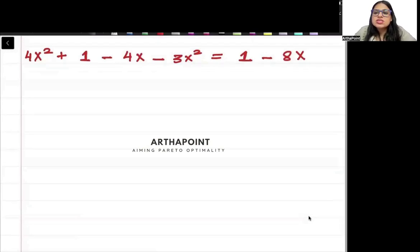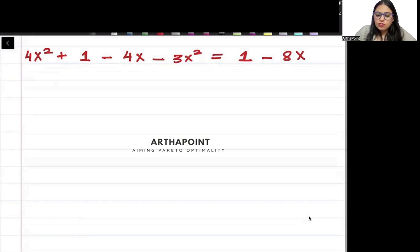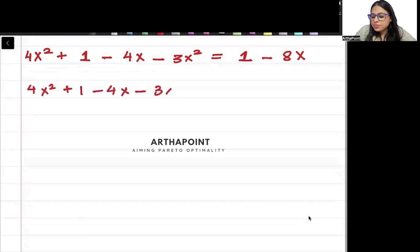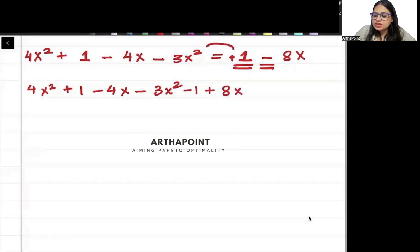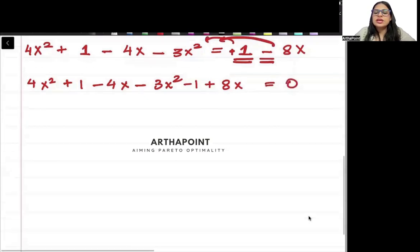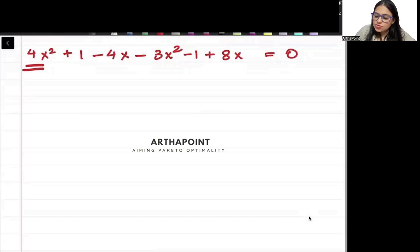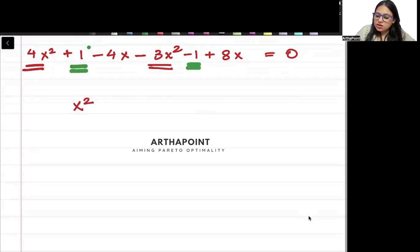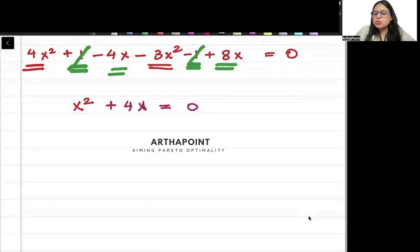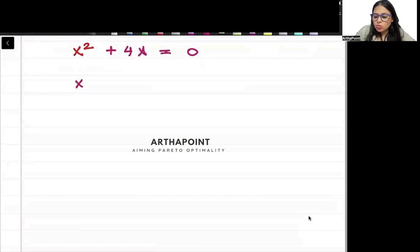Now since both sides are equal to each other, we can bring everything on one side. I will subtract 1 from here, and since this is minus 8x I will add 8x, and bring everything equal to 0. Now simplifying: 4x square minus 3x square is x square, plus 1 minus 1 will cancel out, minus 4x plus 8x is plus 4x, equal to 0.